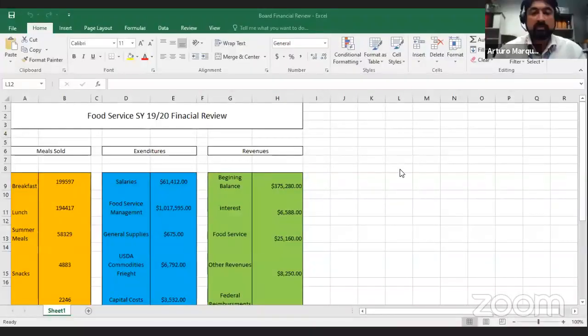Marquez: Can everyone hear me? Beautiful. Board members, thank you for having me today. Please excuse me as this is my first time presenting to the board. I'm here to give you a basic overview of the financials from school year 2021. I'll share my screen — here we go.